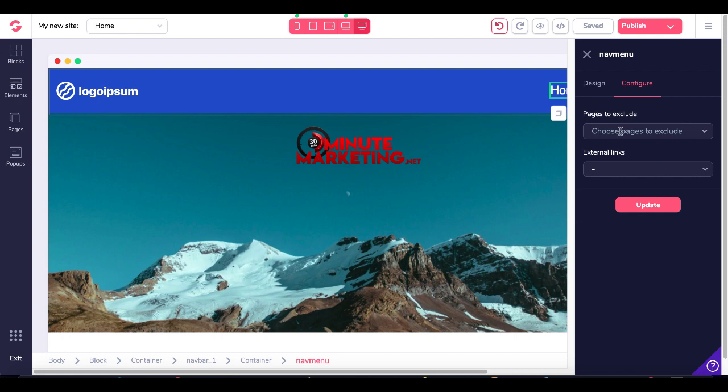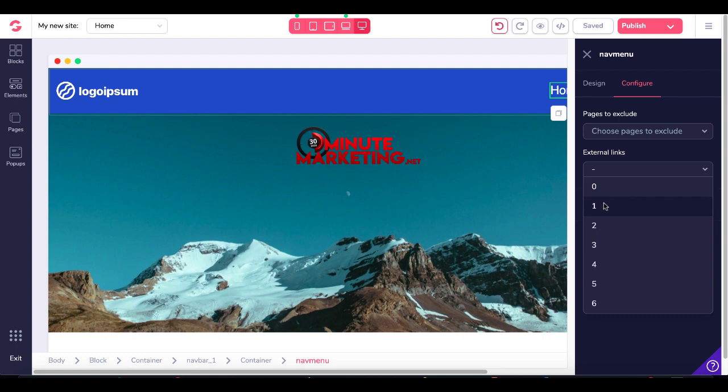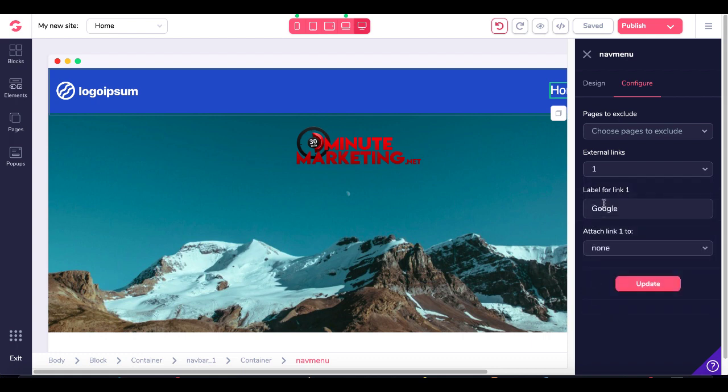Here, you're going to see pages to exclude. But what we're focused on is external links. We're going to set up one external link in this case, and we're going to make that a support link.